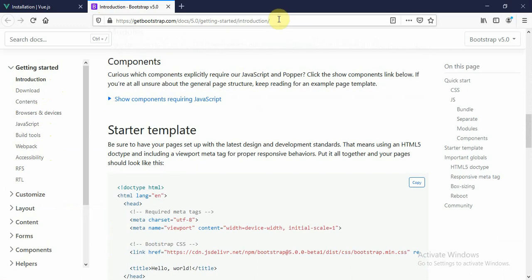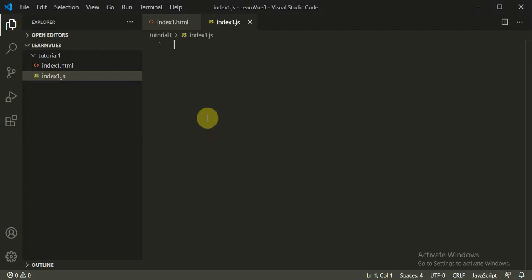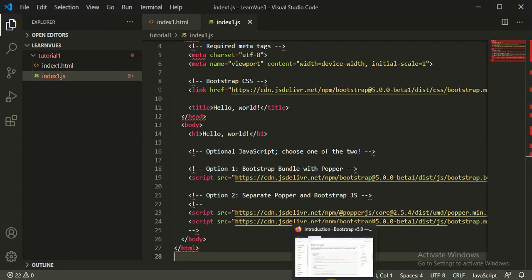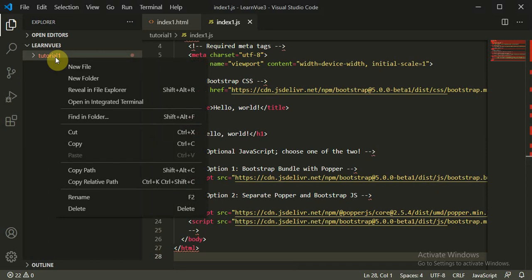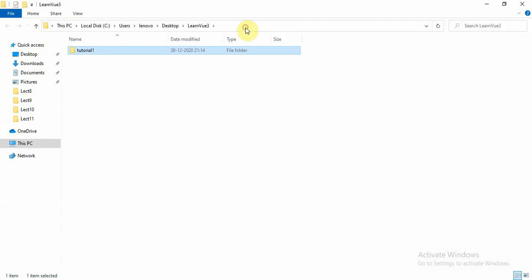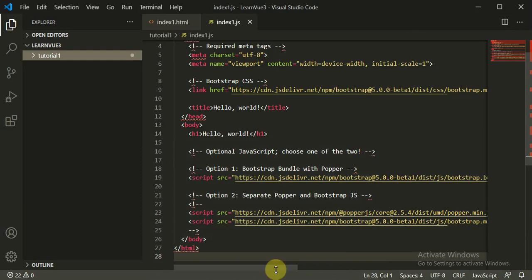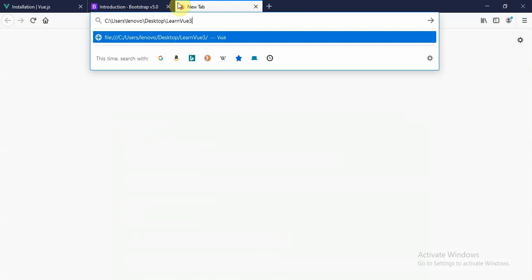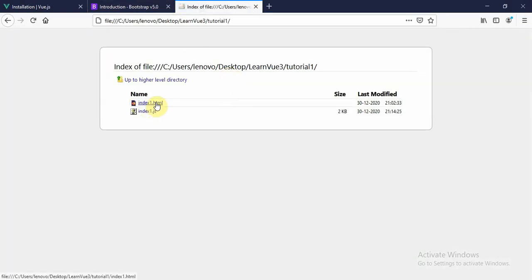You can simply move to this link — Bootstrap 5 — and inside the starter template you can directly click on copy. Then paste it here. So then we will be able to run this page. We can reveal in file explorer, copy this path, move to our browser, paste it there, and inside that we have the tutorial 1 folder, or you can click on index1.html.